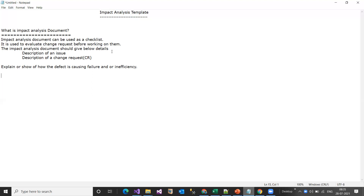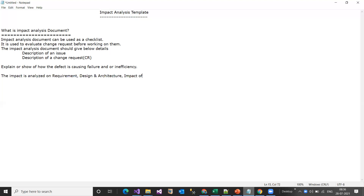The impact is analyzed on requirements, design and architecture, testing, and schedule. It all depends on the change request or bug you are working on. If it involves design and architecture, you need to explain it, as well as the impact on testing and impact on schedule to the client. These are all things that get mentioned in the impact analysis document.